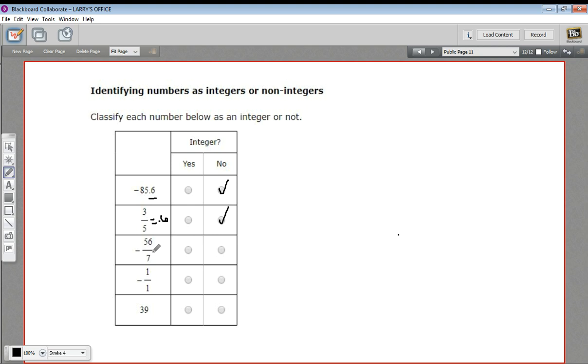Here we have negative 56 sevenths. Well, 56 divided by 7, this is equal to negative 8. That is indeed an integer.